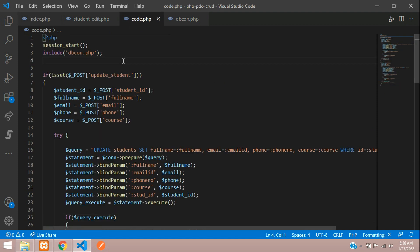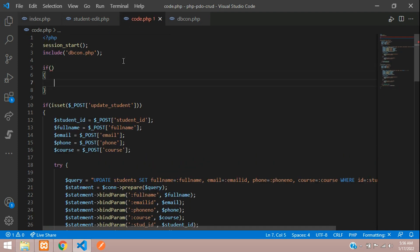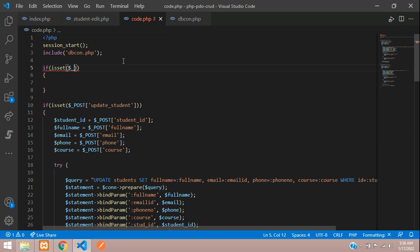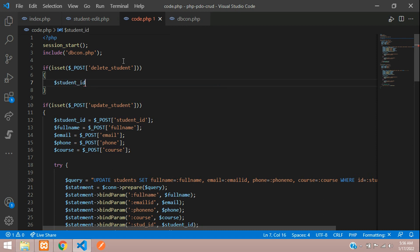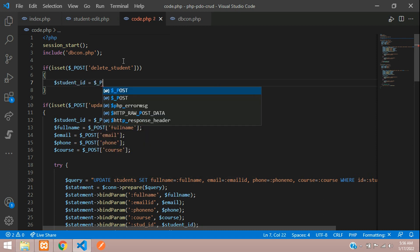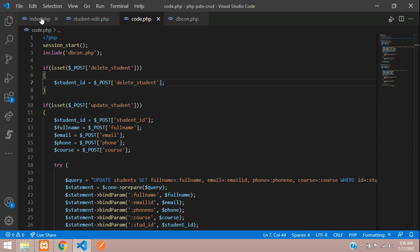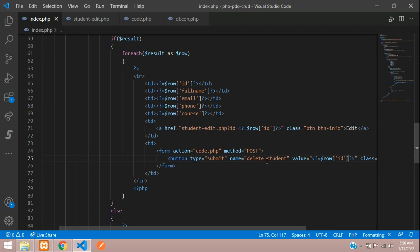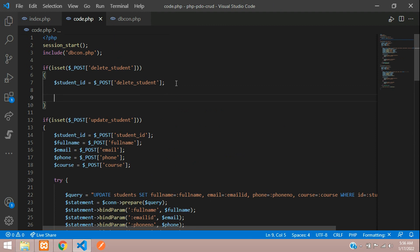Here we move a set function, dollar underscore post method of student delete. And then let's get the ID, which we have already passed that ID in a button itself, that is delete student button. You can just check out over here. Inside this button only we have sent the value. Let's get that. All done.